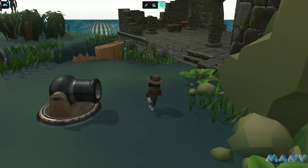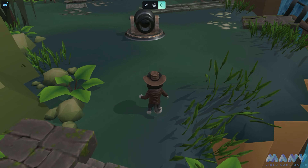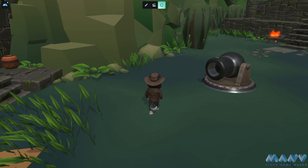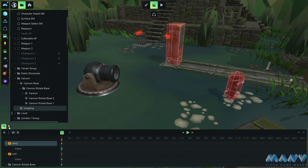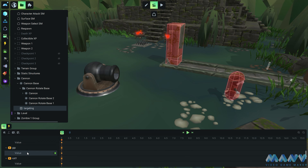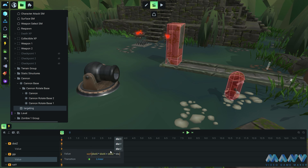But we notice a tiny hiccup: the cannon struggles to target the player when they make daring jumps. Fear not, for we shall vanquish this issue as well. Introducing another local variable that calculates the length of the hypotenuse using the Pythagorean theorem — it's like a wizard's spell unveiling the secrets of the right-angled triangle. The hypotenuse is the square root of distance_x and distance_z each squared.